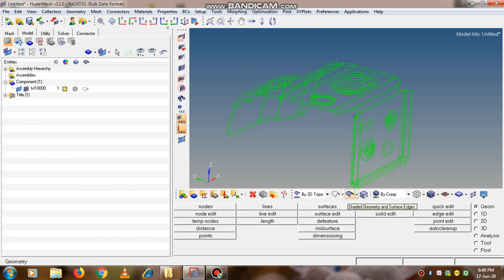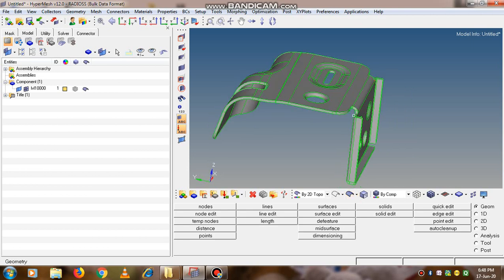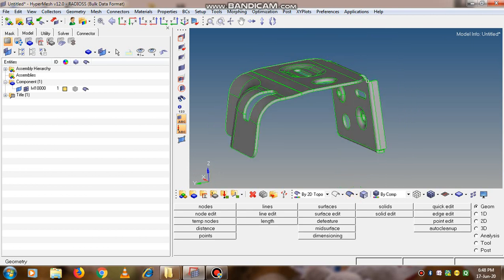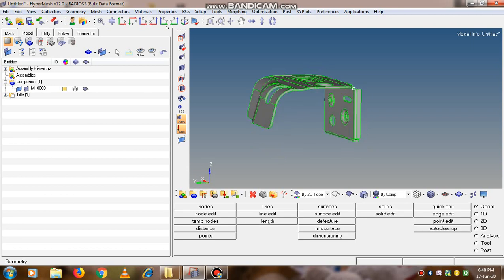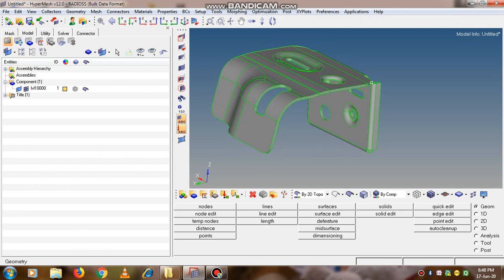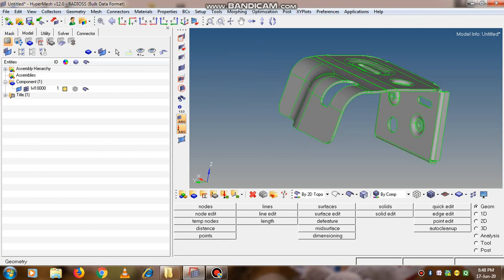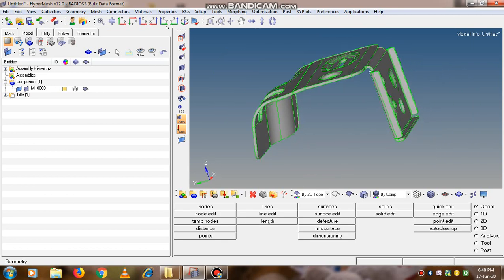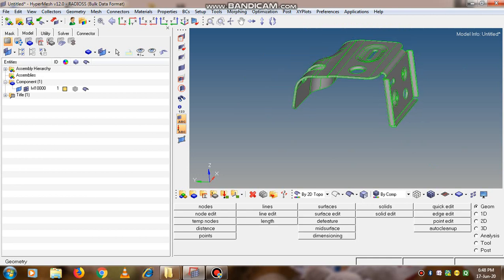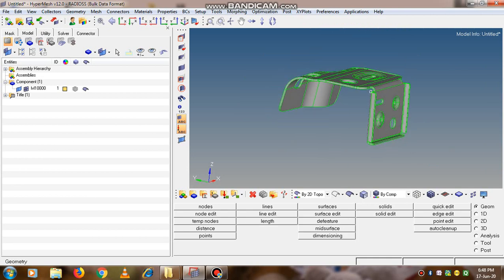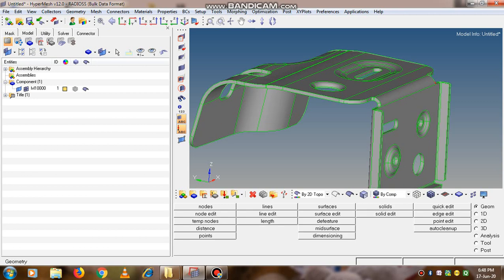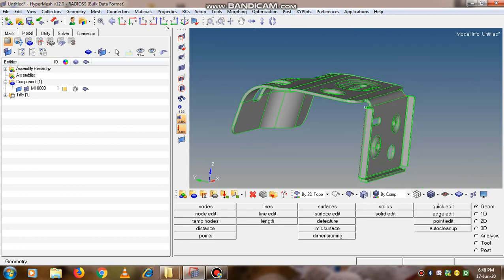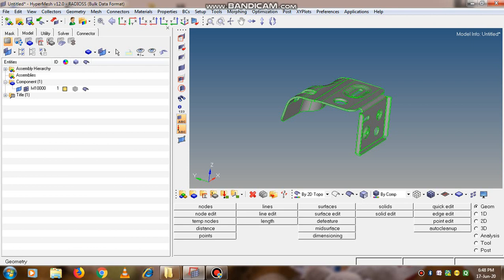If we click on the shaded geometry option, the object visibility will improve. Now in this video we want to learn how to create the mid-surface, so that it will be helpful to generate the mesh on the mid-surface and simply give the thickness so the entire model can be meshed.